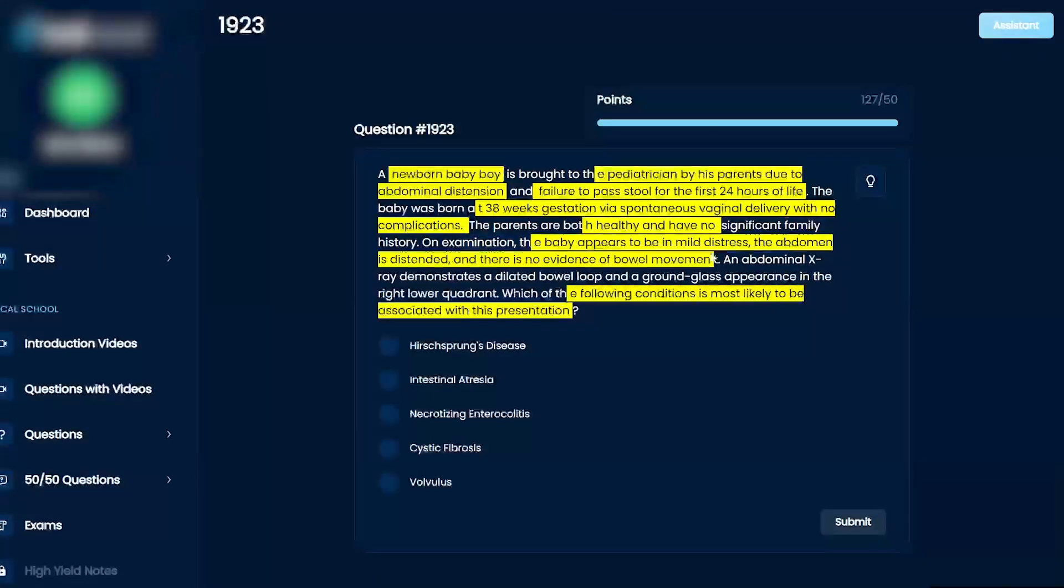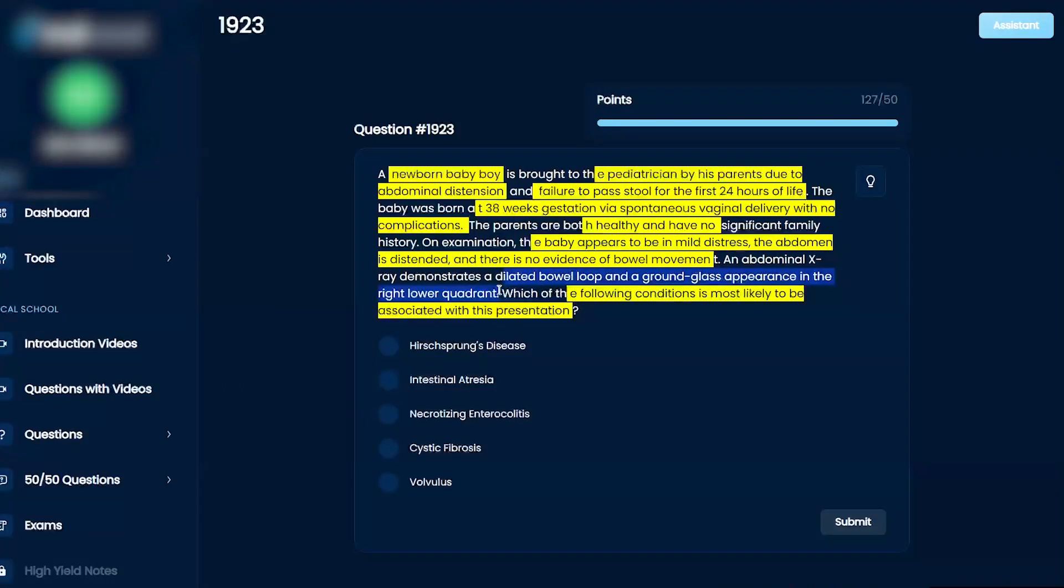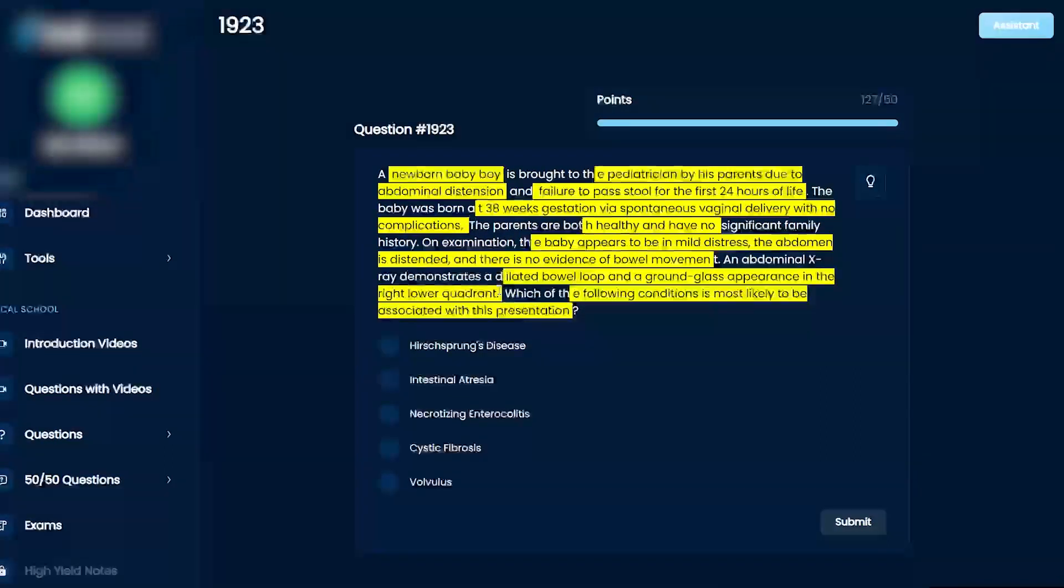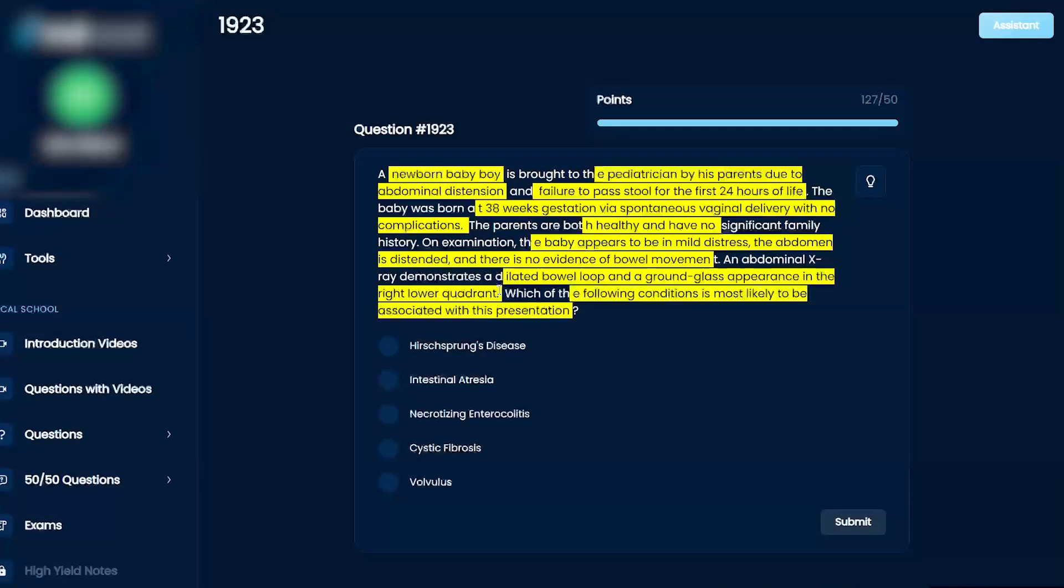On examination, the baby appears to be in mild distress, the abdomen is distended, and there is no evidence of a bowel movement. An abdominal x-ray demonstrates a dilated bowel loop and a ground glass appearance in the right lower quadrant.